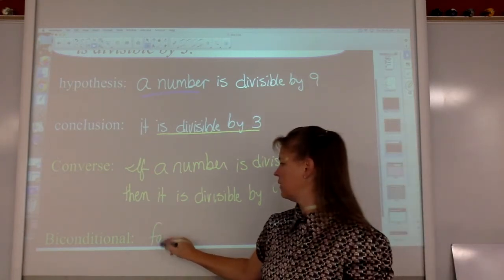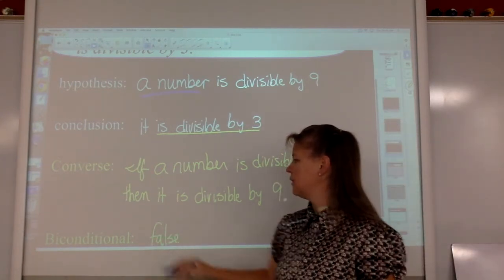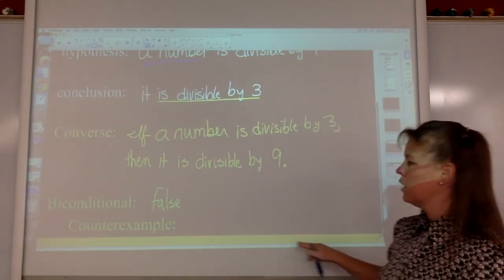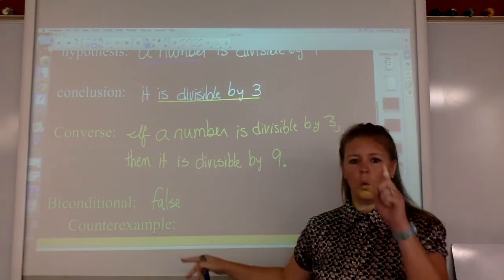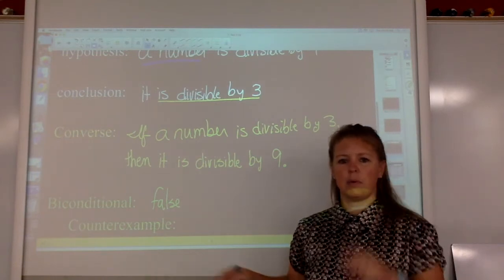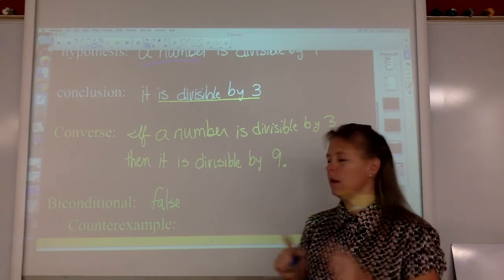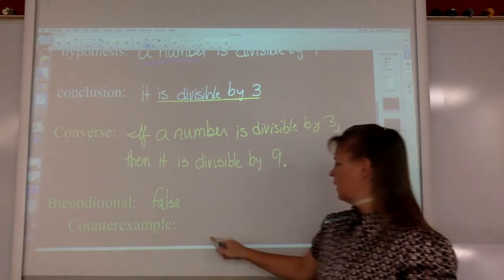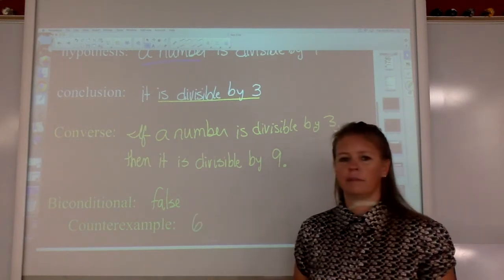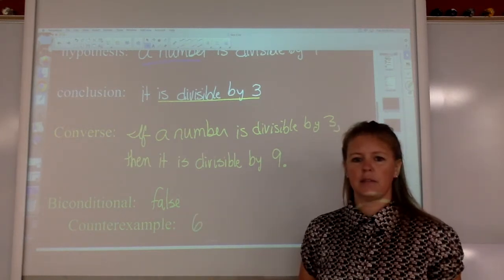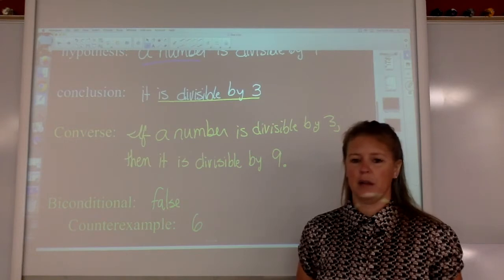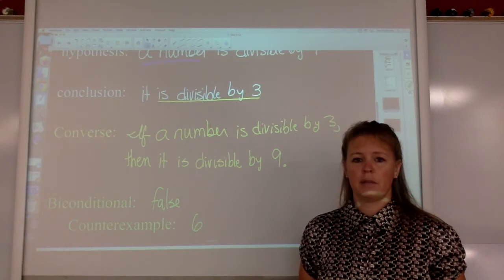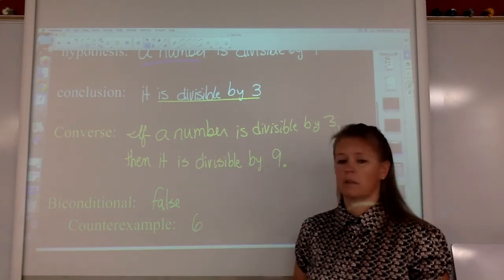So for the biconditional you're going to say false — there is no biconditional. And if it is false and there is no biconditional, you need a counterexample: one piece of information that proves it's not true. If you can come up with one example, it makes the whole entire thing false. Six is a number divisible by three but not divisible by nine. You could use twelve, fifteen, or twenty-one — it doesn't matter as long as it's false for the converse.